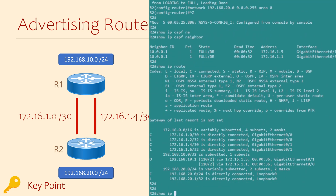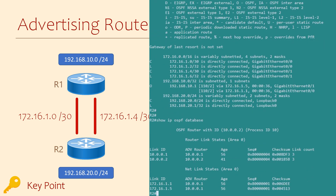We can compare that to the entries in the LSDB. Notice that there's an entry for each of the two routers, and there are also entries for each of the two links. The other networks — 192.168.10 and 192.168.20 — are not listed here, as the LSDB doesn't include these since they're not paths through to other networks.